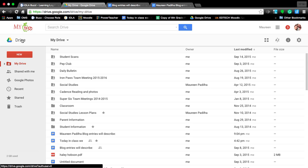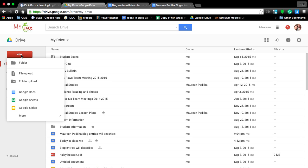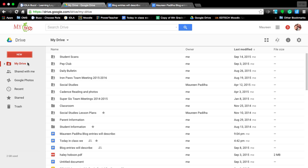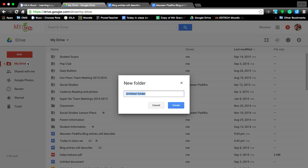Folders help you stay organized, so once you're into Google Drive, you're going to click the new button. Once you click new, you're going to click on folder because we need a folder for social studies.